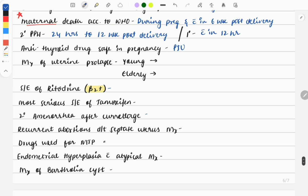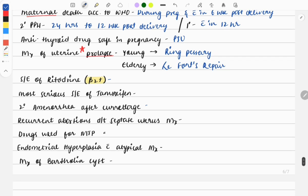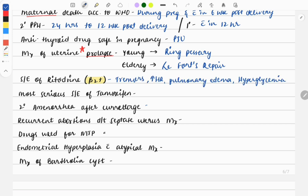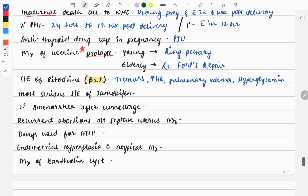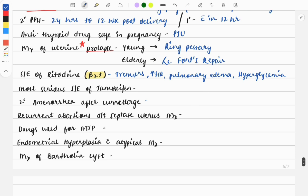Management of uterine prolapse, also a very important topic - questions are usually asked on its management. If it is a young female, we will do ring pessary; if elderly female, we will go with Le Fort operation. Next question: side effect of ritodrine. Ritodrine is a tocolytic beta-2 agonist with side effects: tremors, tachycardia, pulmonary edema, and hypoglycemia. Most serious side effect of tamoxifen is endometrial cancer.